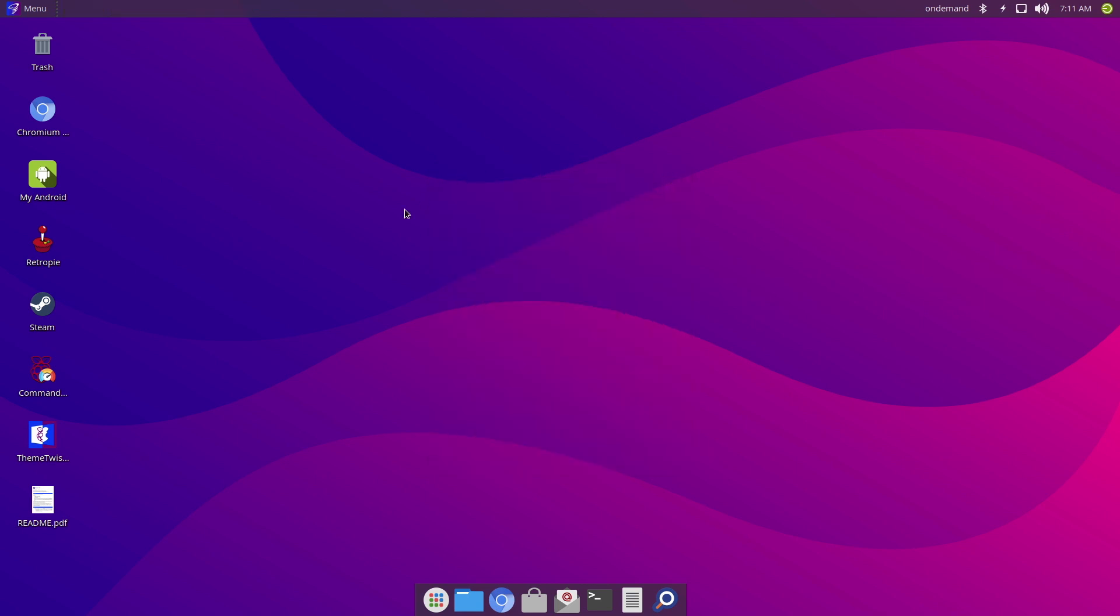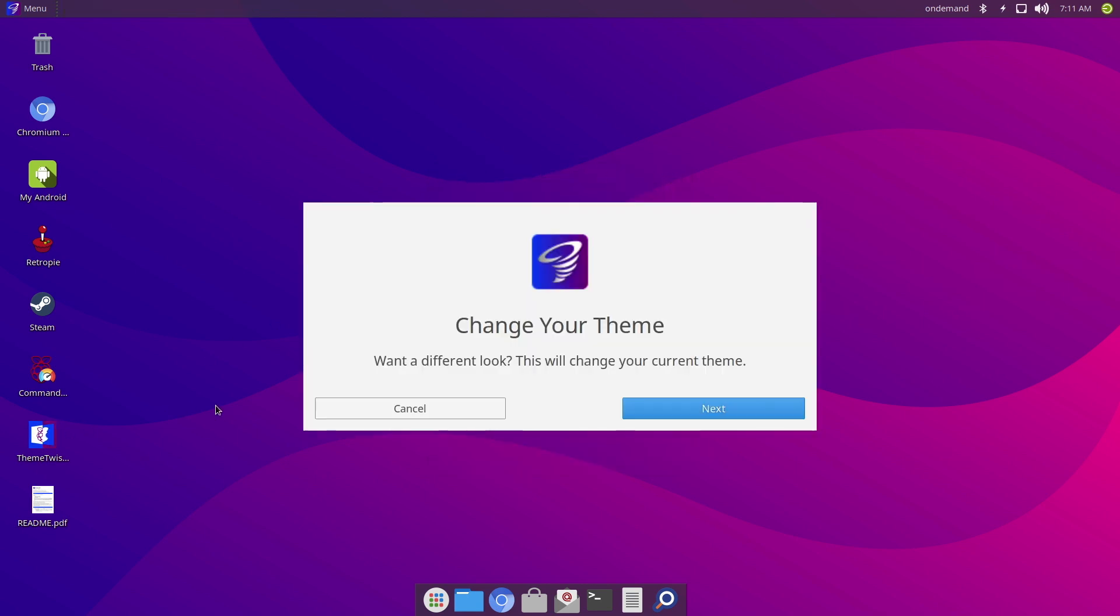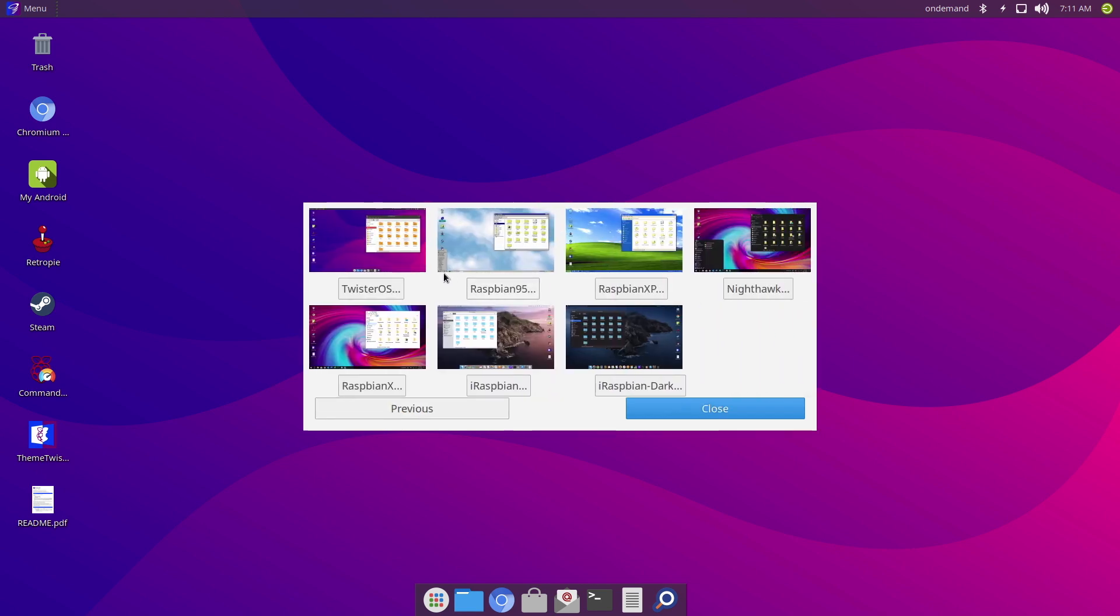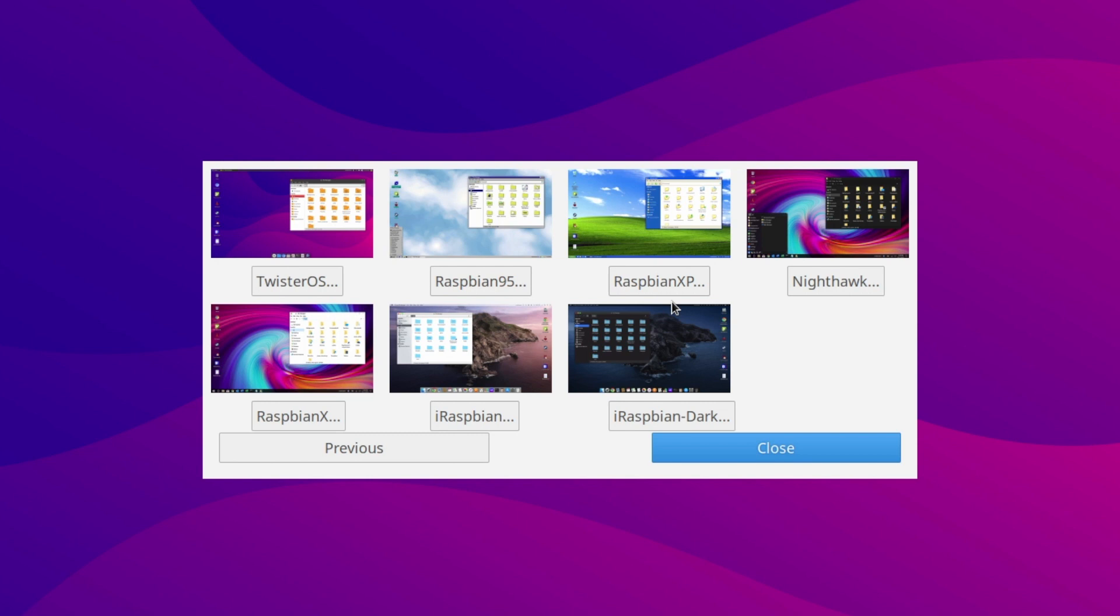Now my absolute favourite feature is the Theme Twister app. This allows you to change the look of your operating system. Now of course it is only a theme, but it is very realistic. So like I mentioned earlier, you've got access to Twister OS, Raspbian 95, Raspbian XP,